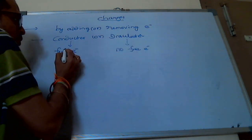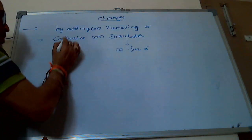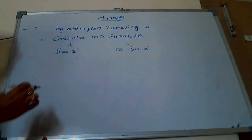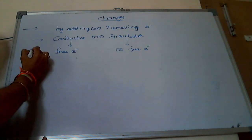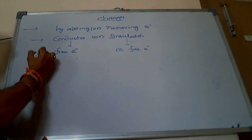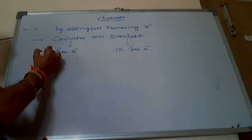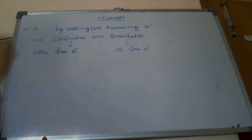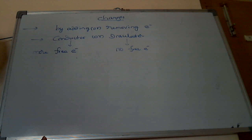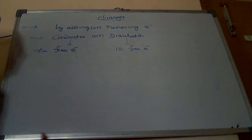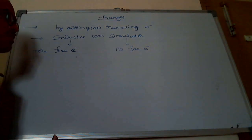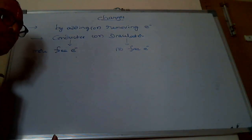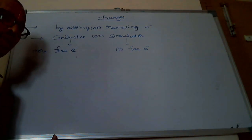Conductor has a surplus of free electrons. Insulator is a substance which has no free electrons.